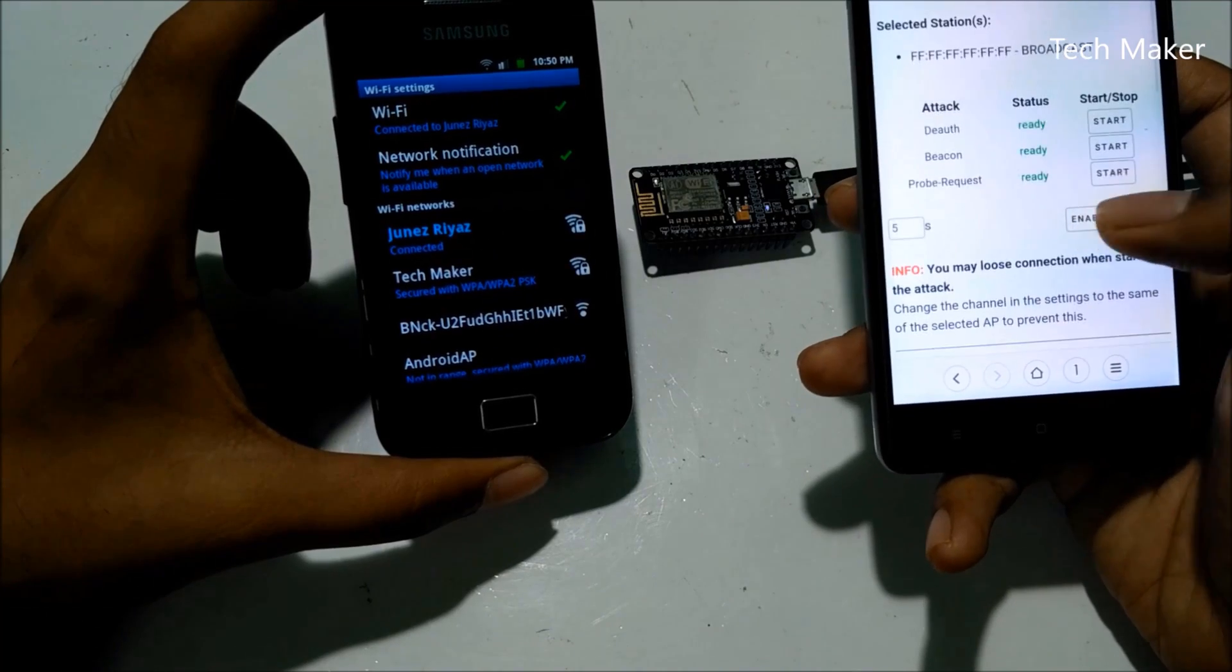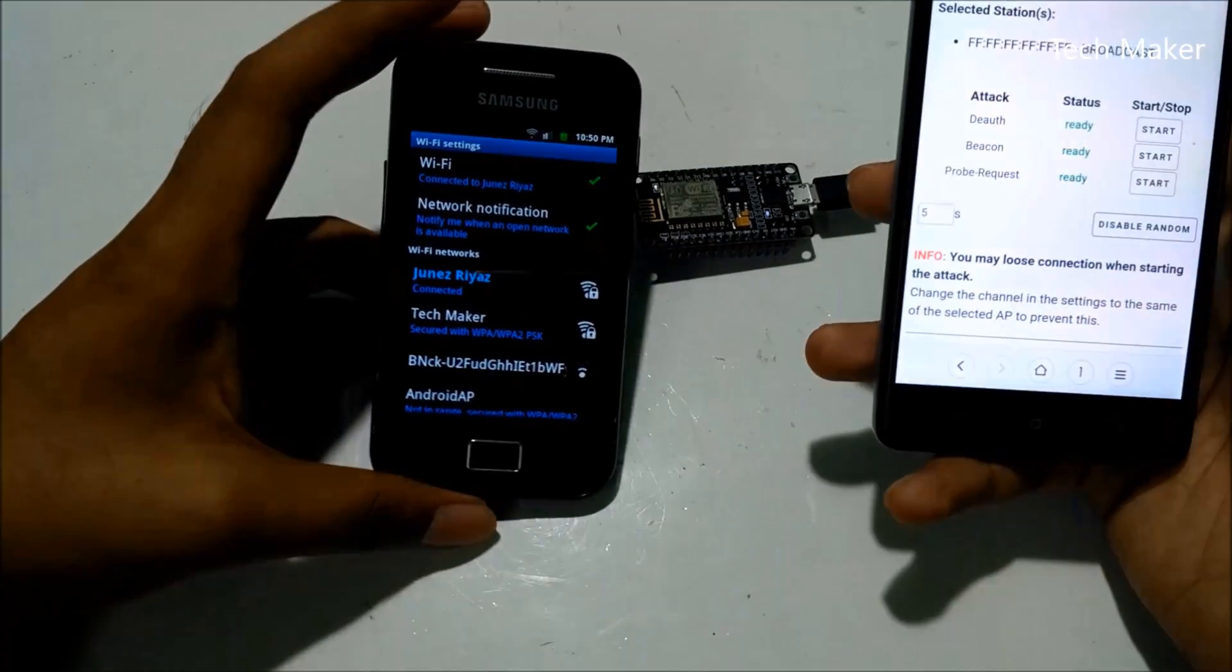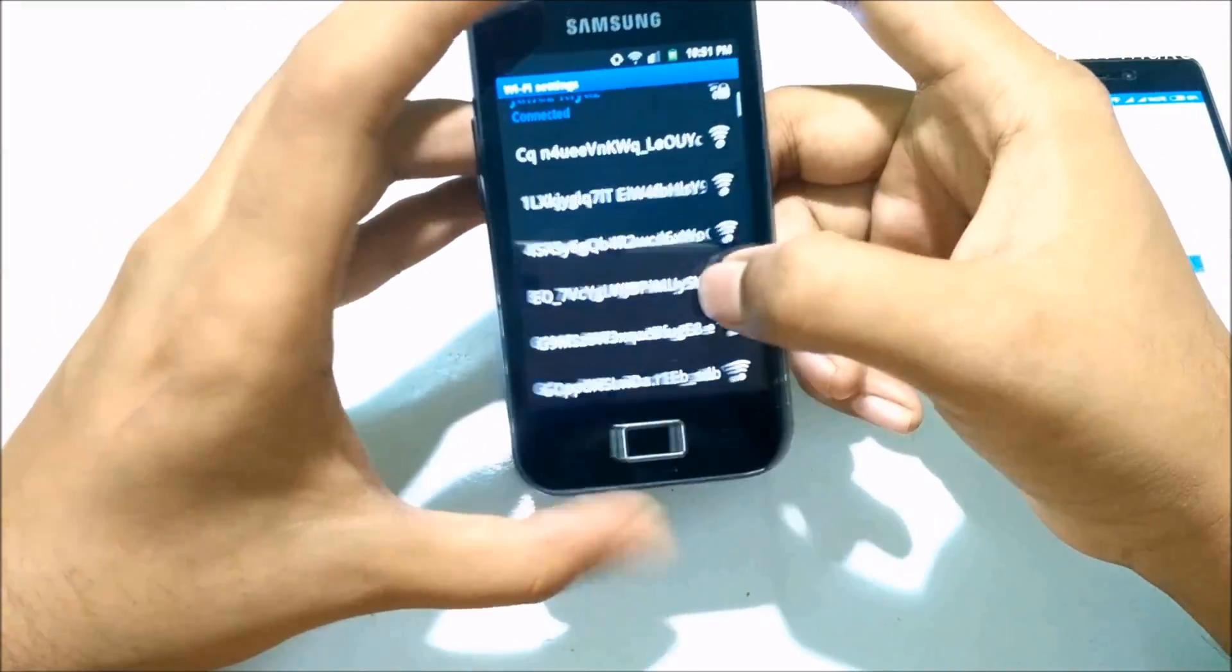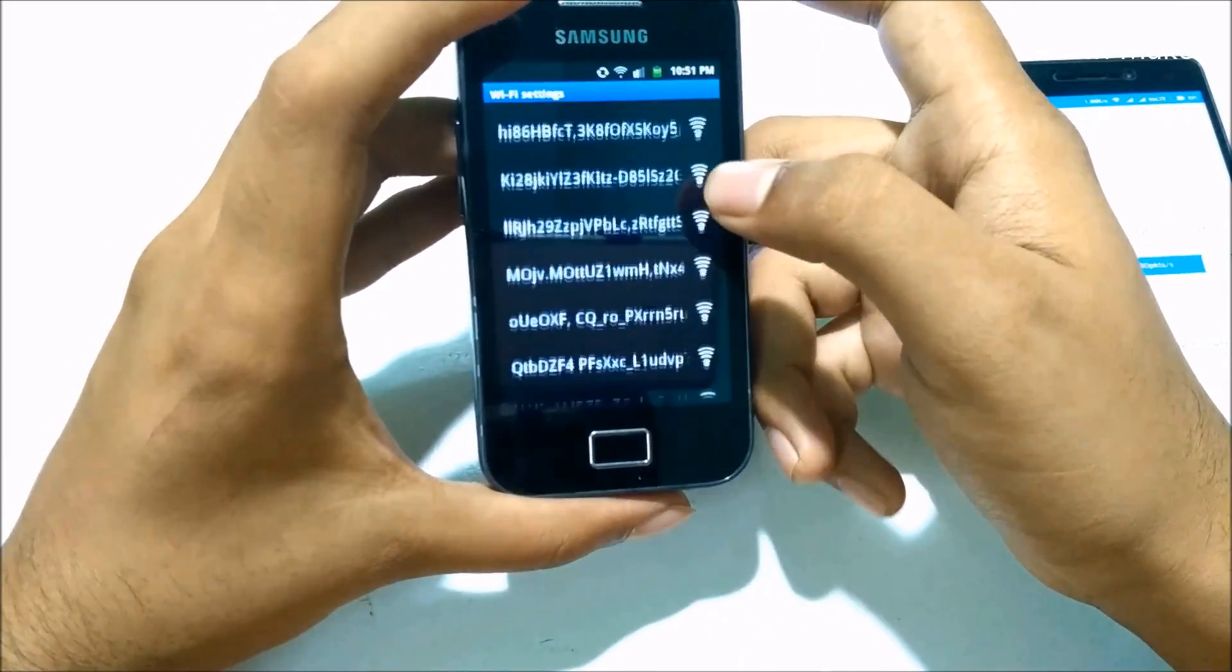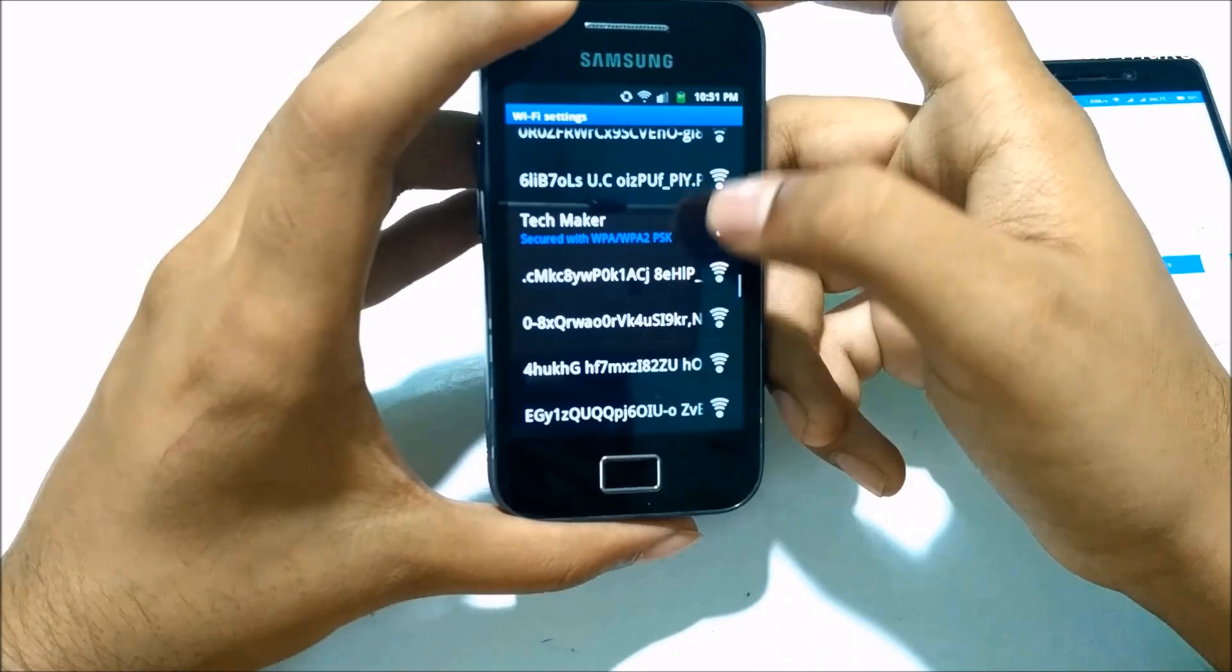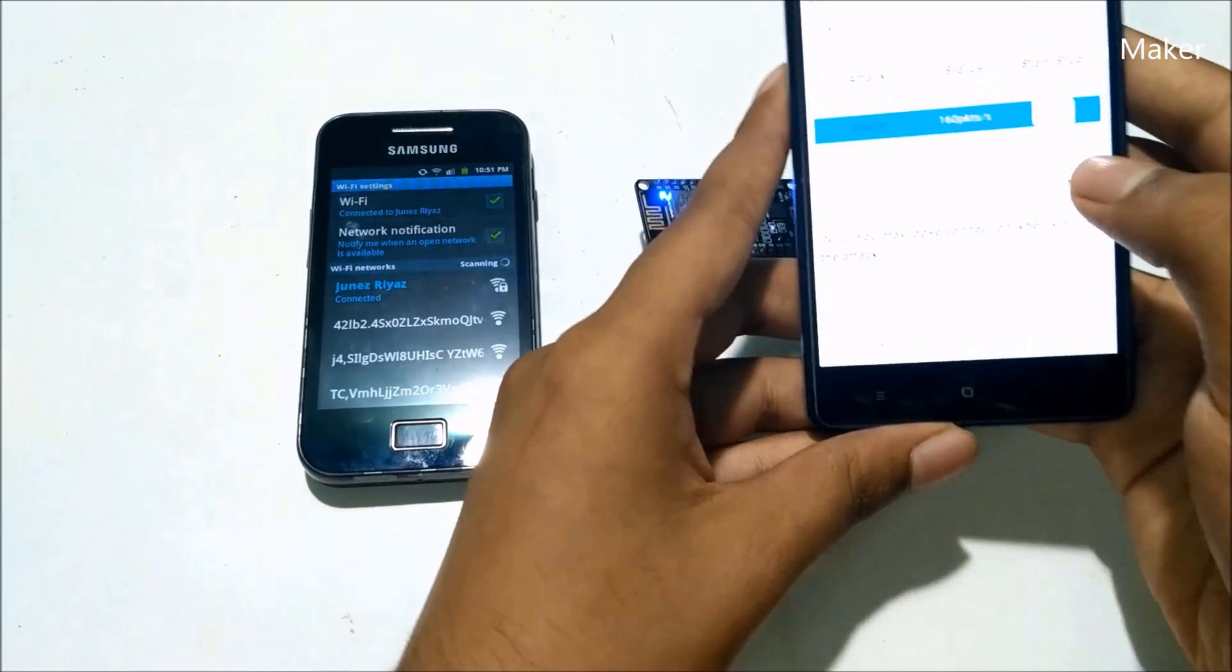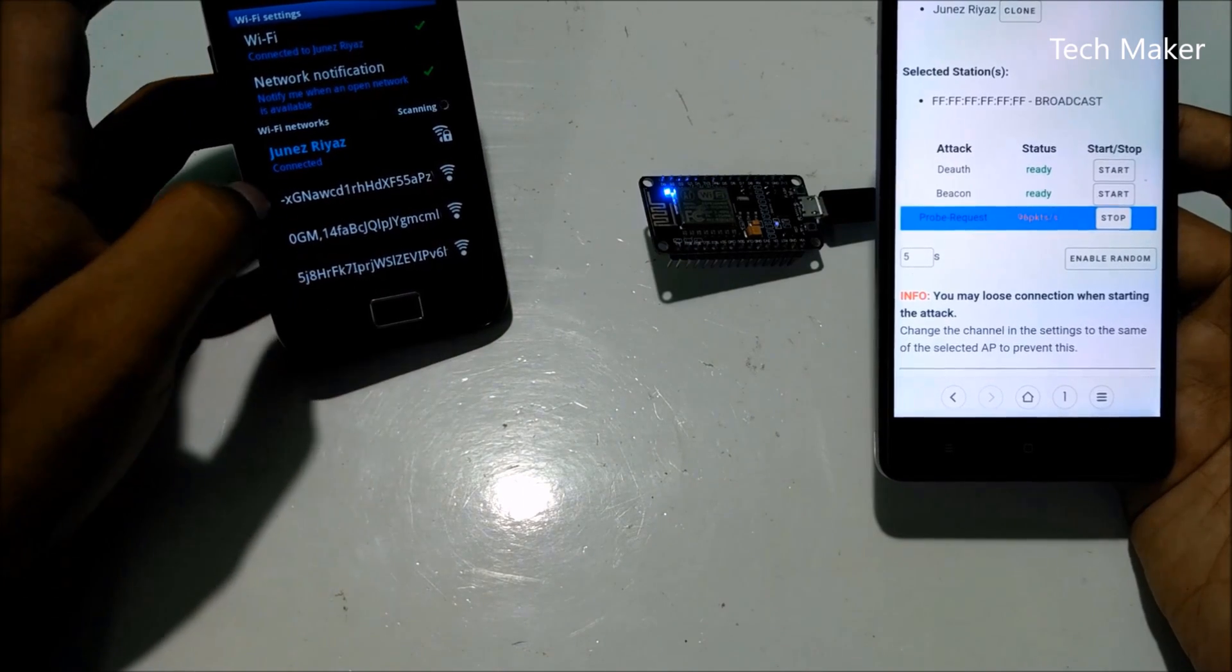Now I am generating the random Wi-Fi hotspots. Means it will generate plenty number of hotspots and it will confuse the user which hotspots they can connect. Now I am attacking Beacon. It started. Now you can see here there are many hotspots generated by this tiny little board. These are the total hotspots connected to it. Now I am stopping this attack. I am disabling the random and stopping the attack. You can see here when it is refreshed.